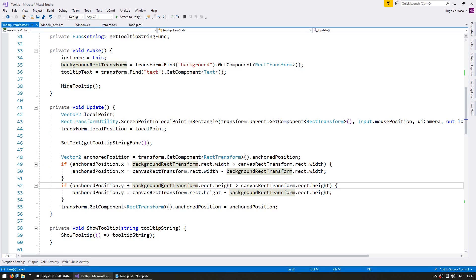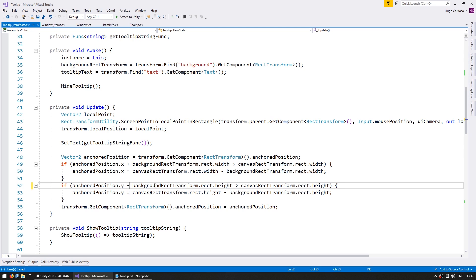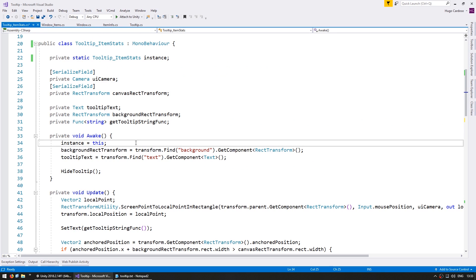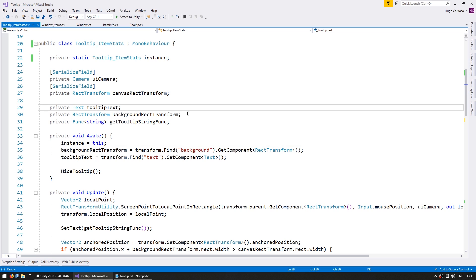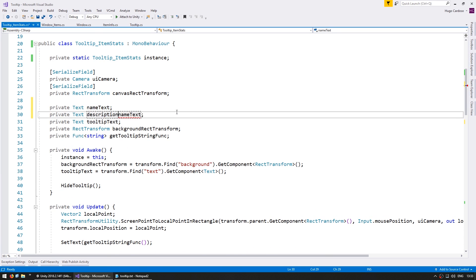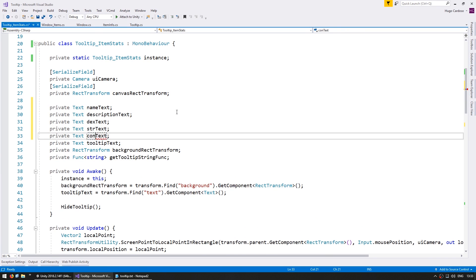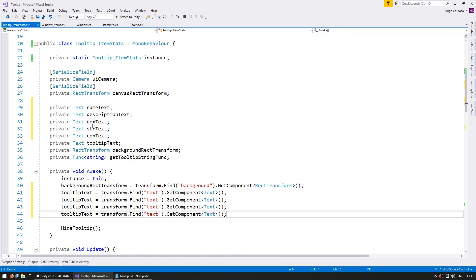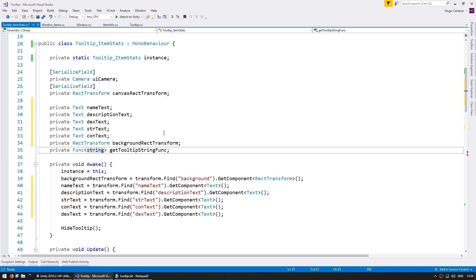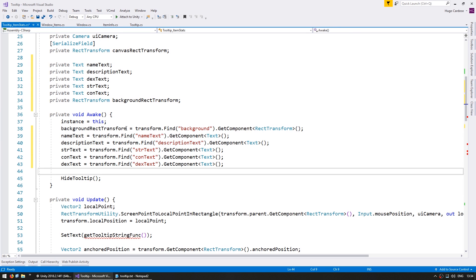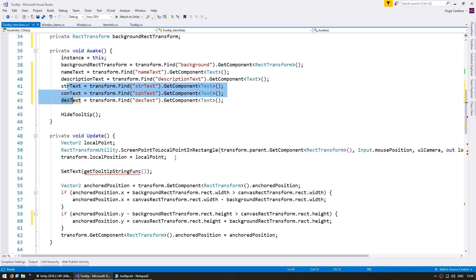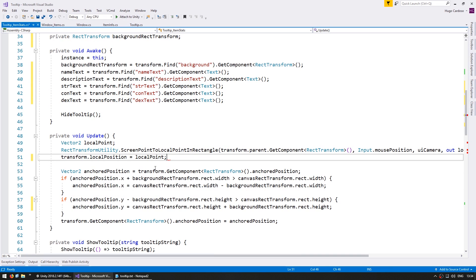The only difference here is our tooltip was anchored on the lower left side and now we are anchoring on the upper left side. So in here instead of anchored position Y plus we do a minus. So just like that we should have our item stats tooltip correctly following the mouse. Now on the awake let's grab the reference to the various text fields. Okay, so these are the various fields we have. We have the name, description, and the various stats.